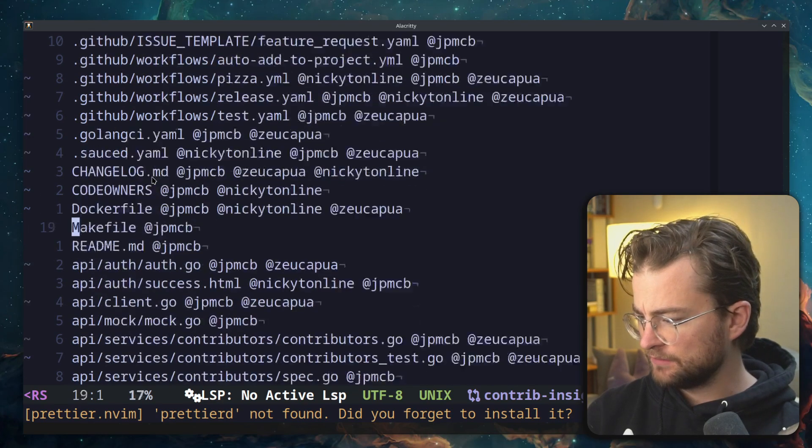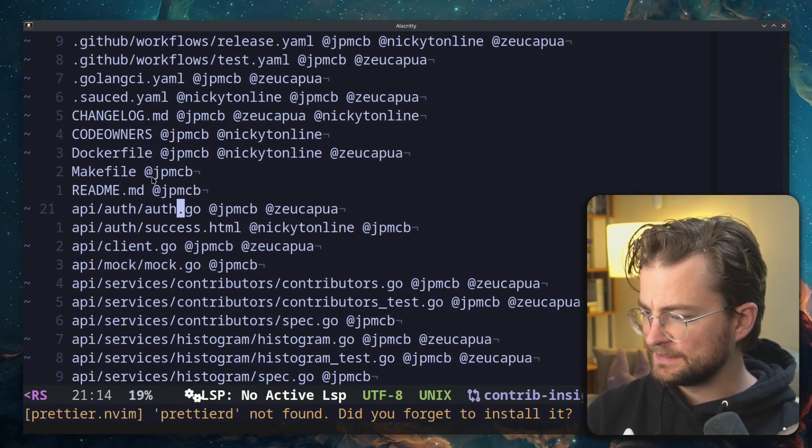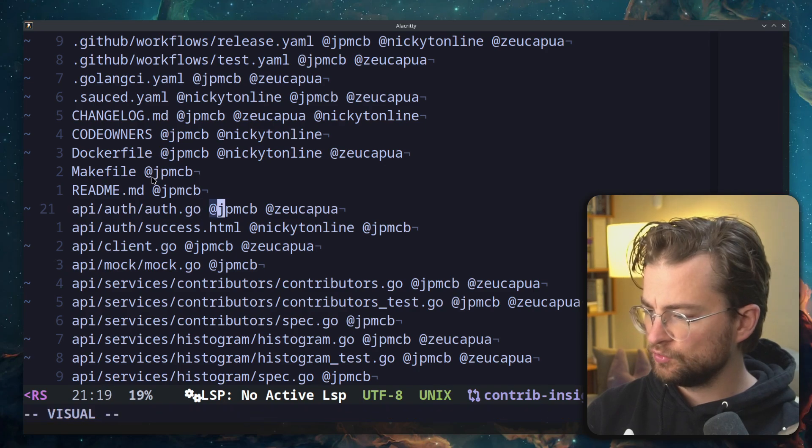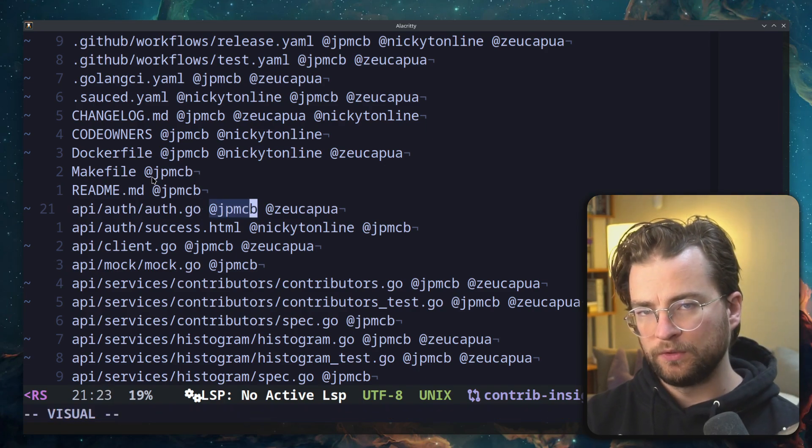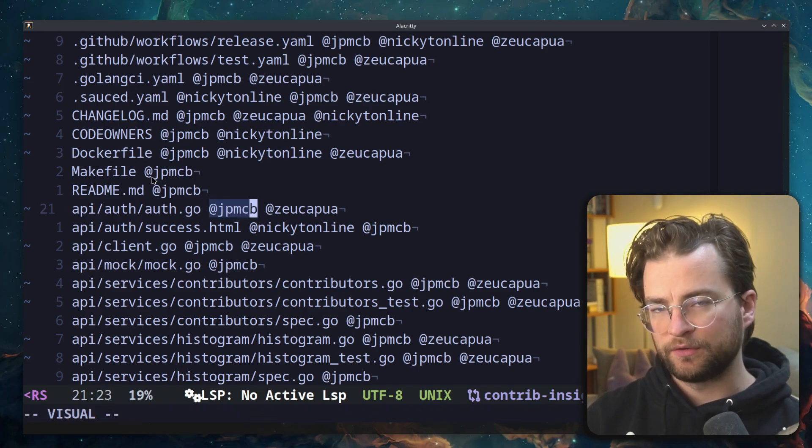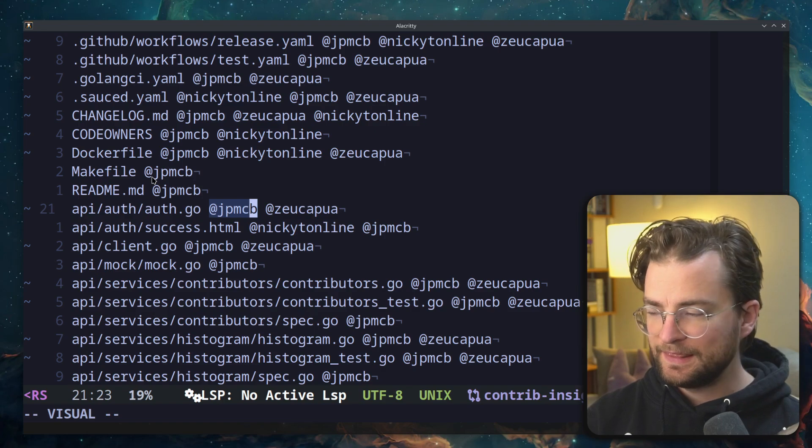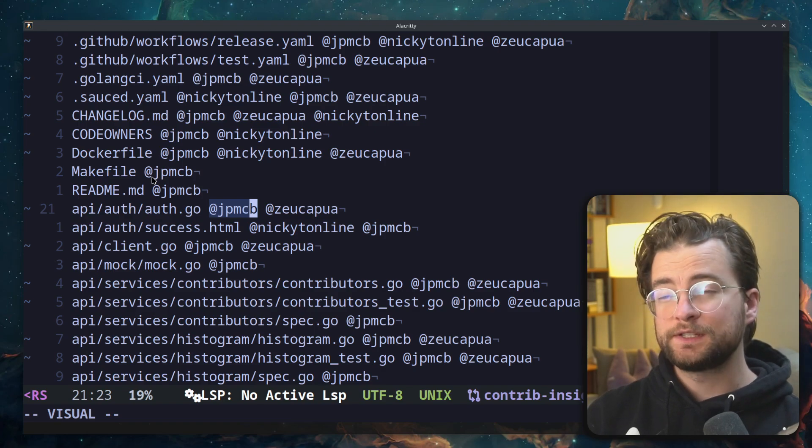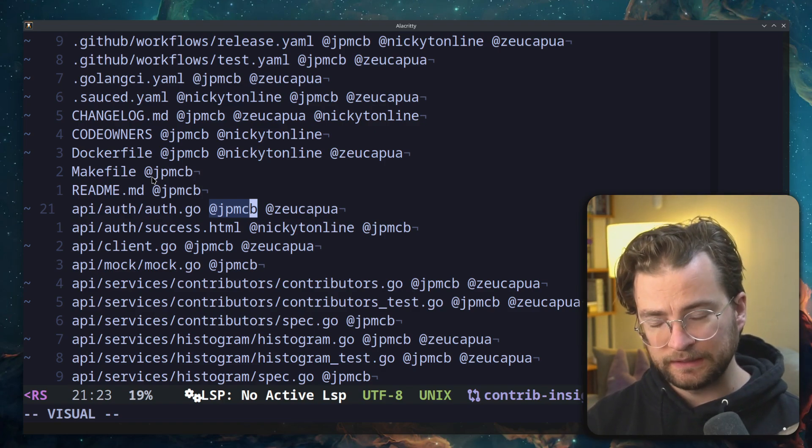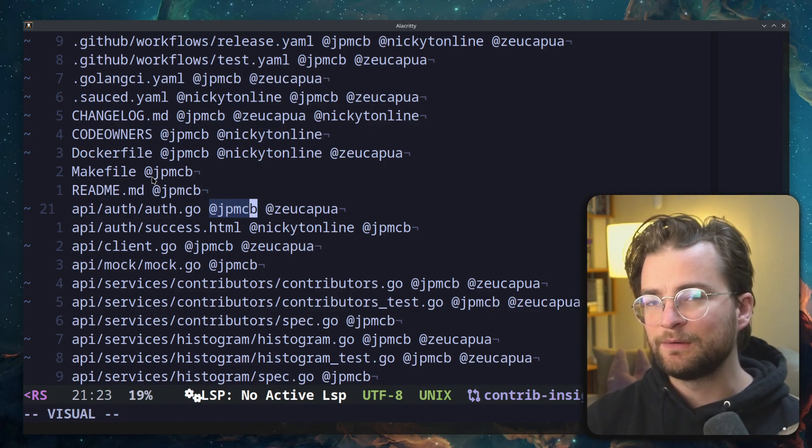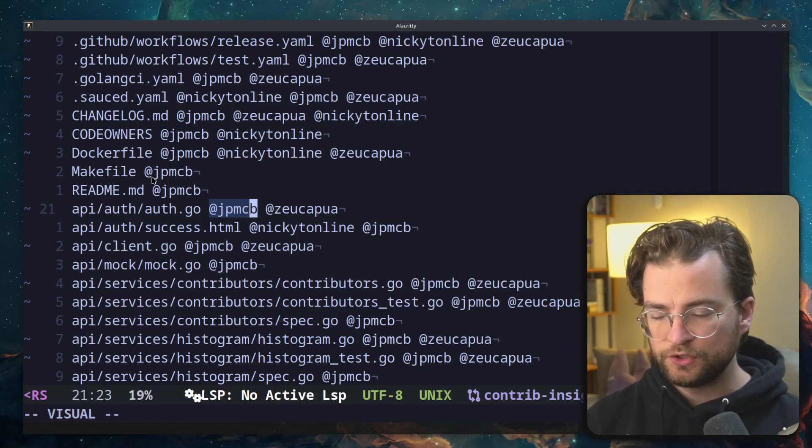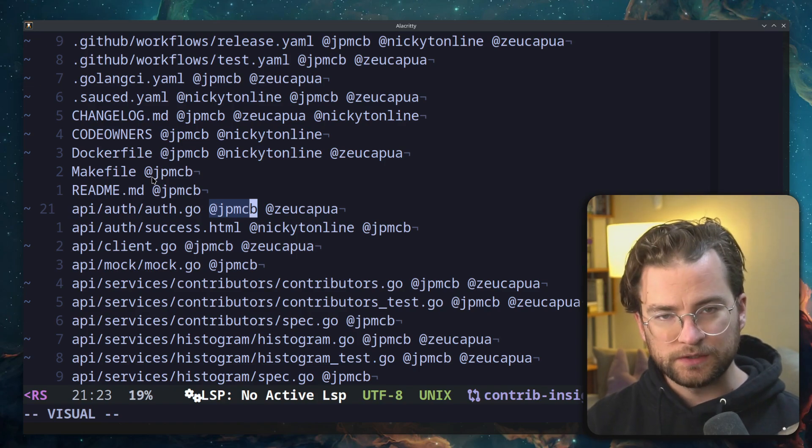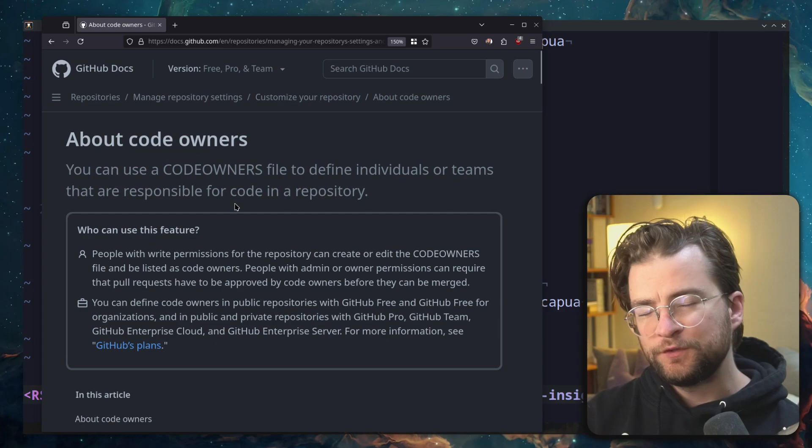I can look down here, maybe this file I could see has two code owners. And these are the people based on the algorithm within the command line interface that have most touched this file most recently and would be the most relevant people to ask questions or get feedback on some changes for that file.